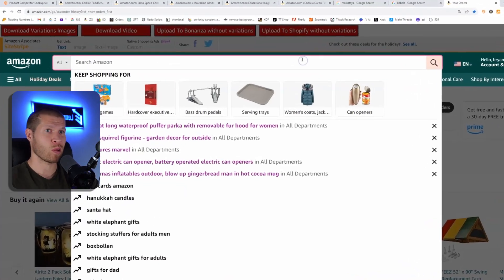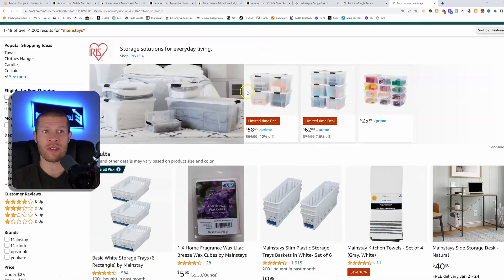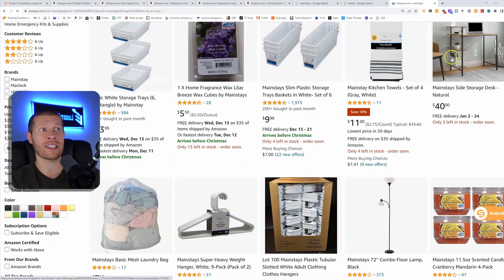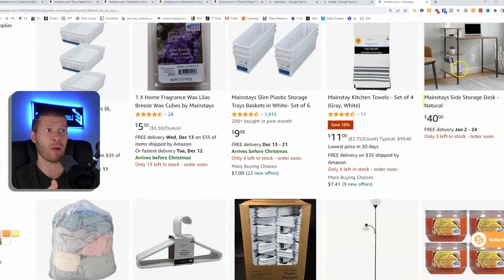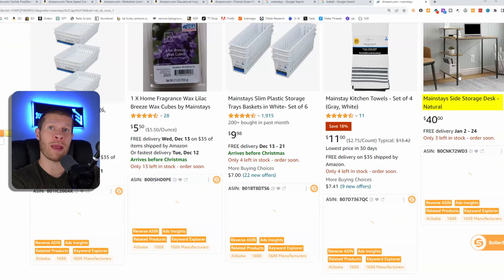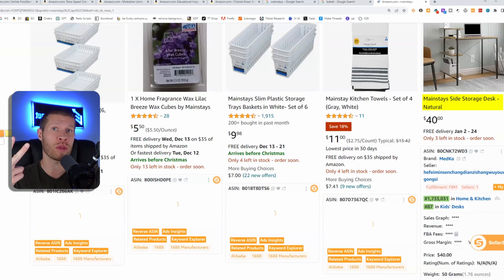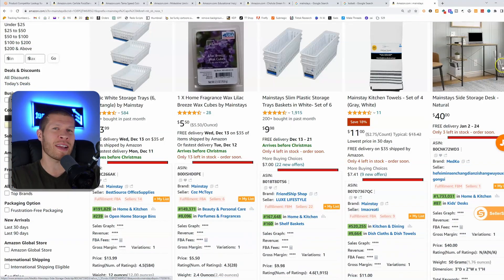If we were on Amazon and searched the keyword 'Mainstays,' and we found something like a Mainstays side storage desk that isn't Prime — meaning it's not FBA, it's seller fulfilled — there's a high likelihood it's a dropshipping listing from somebody dropshipping this product from Walmart, since it's only sold there. Or secondly, less frequently, somebody reselling it in used or used-like-new condition, but that's not as common.